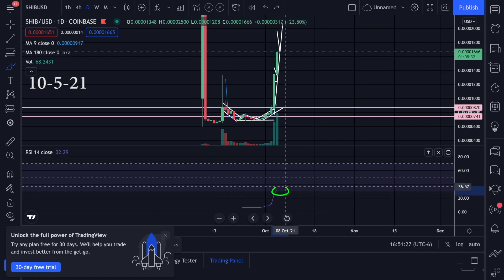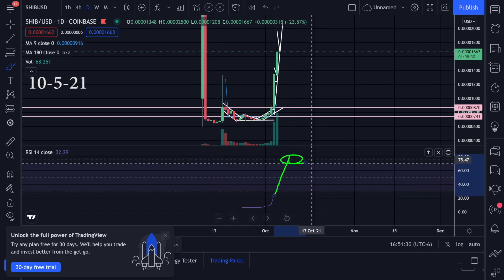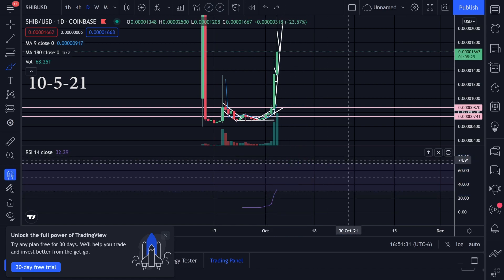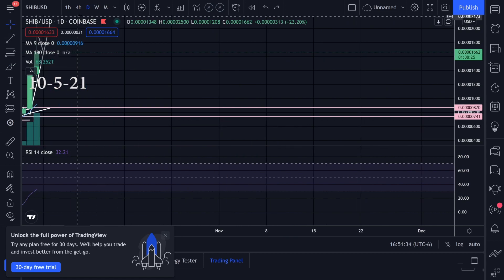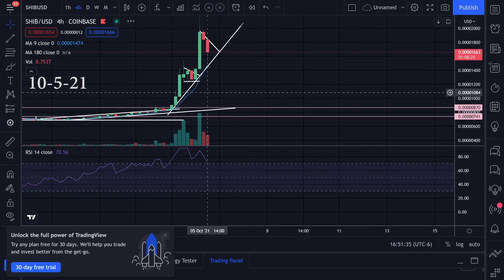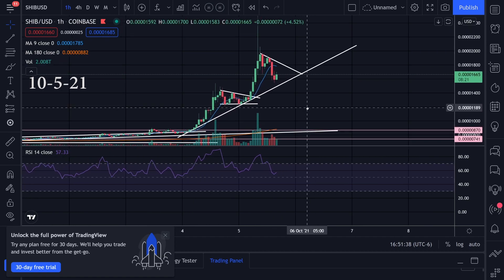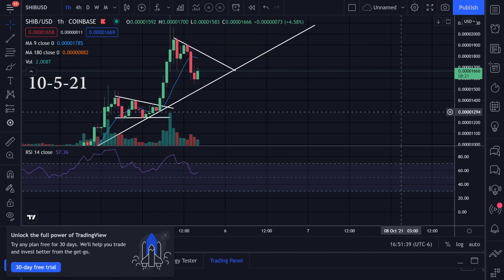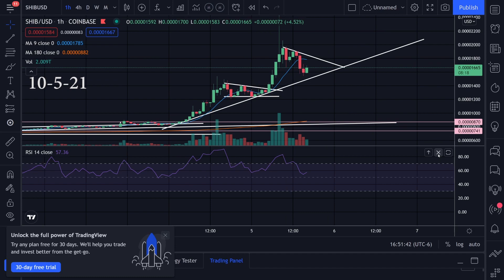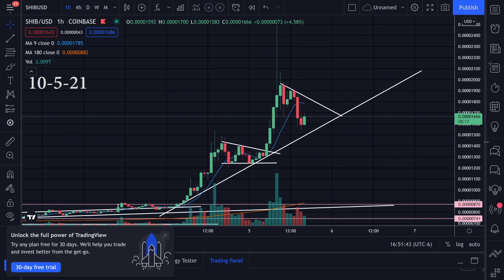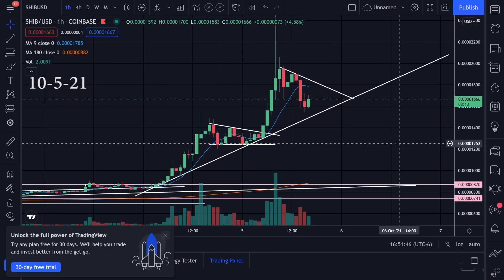On the daily time frame, the RSI is still pretty low, so we could possibly keep going up. I pretty much got out already. What I'm looking at now — going to the four-hour or one-hour time frame — this is one of those cases where we can focus on the lower time frames because it's just moving so fast.